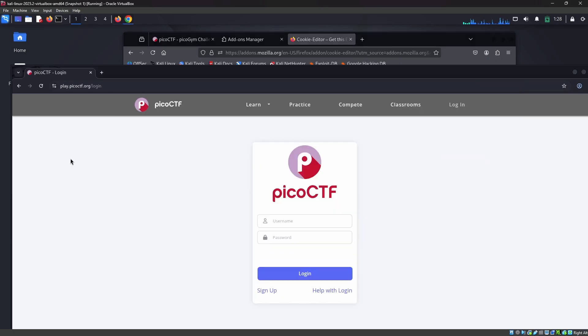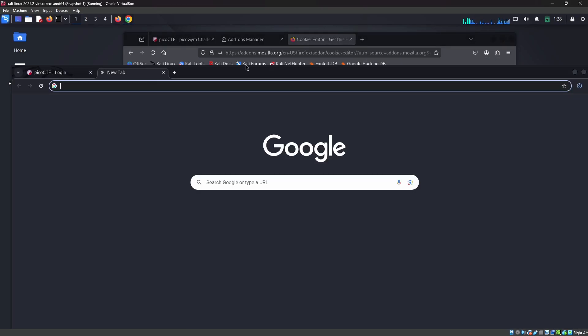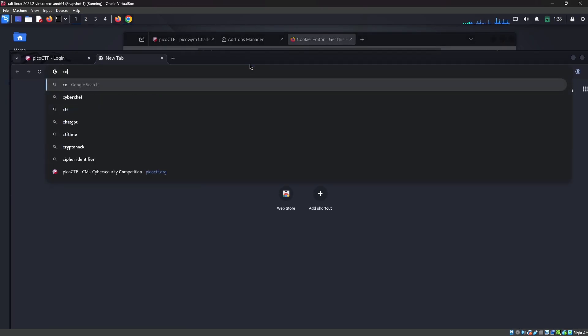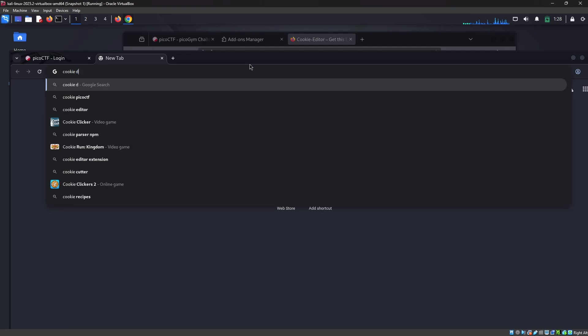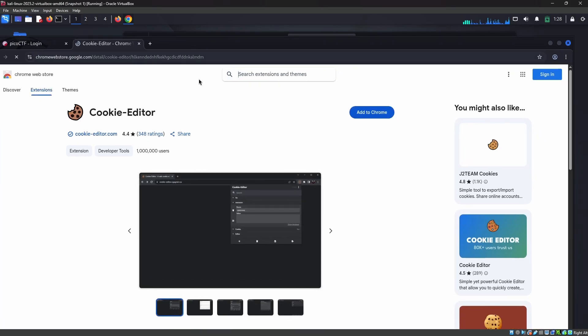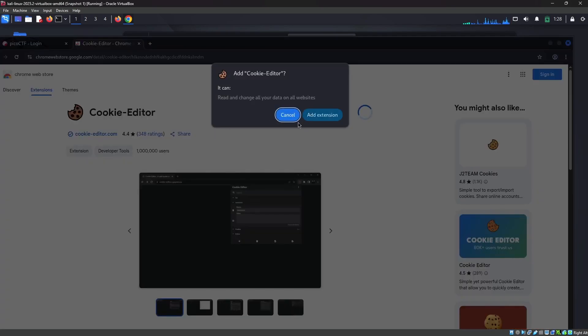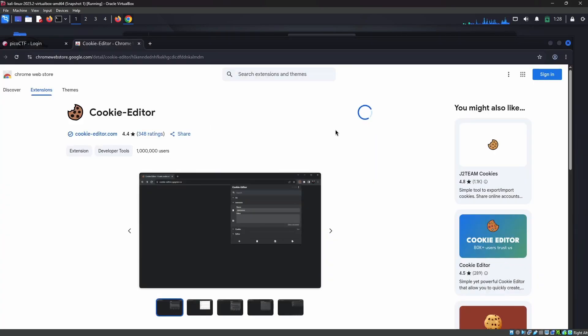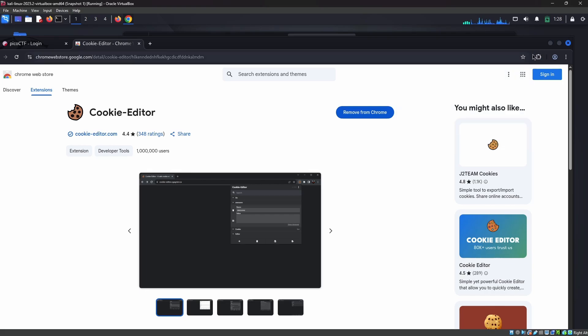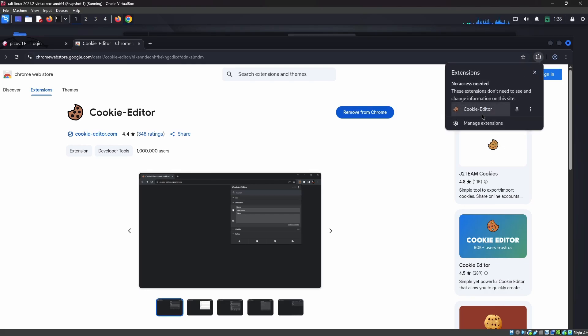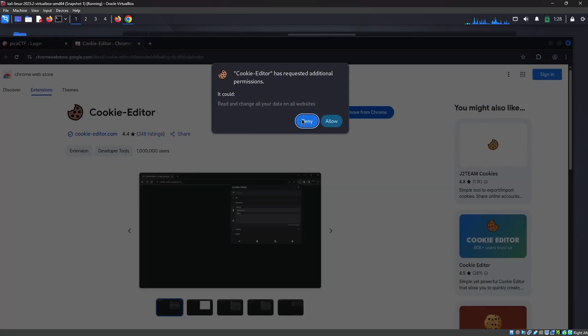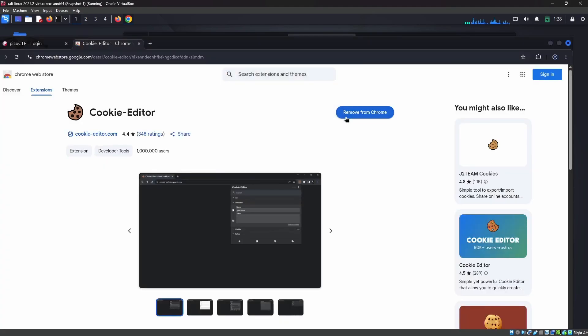I'm searching for Cookie Editor. Here in the Chrome Web Store we can find this same extension. I'm adding this extension, clicking allow site permission. Cookie Editor was set up.